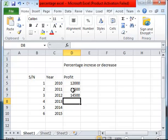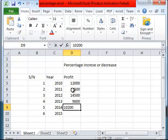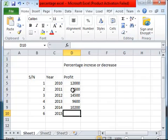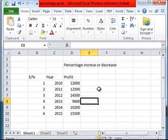2013, so the profit came down to $9,600. A little bit of appreciation here in 2014, that's $10,200. And lastly we have a surge in 2015, that gives us $15,500. So this is the data. Now we have another column where we populate the percentage change.